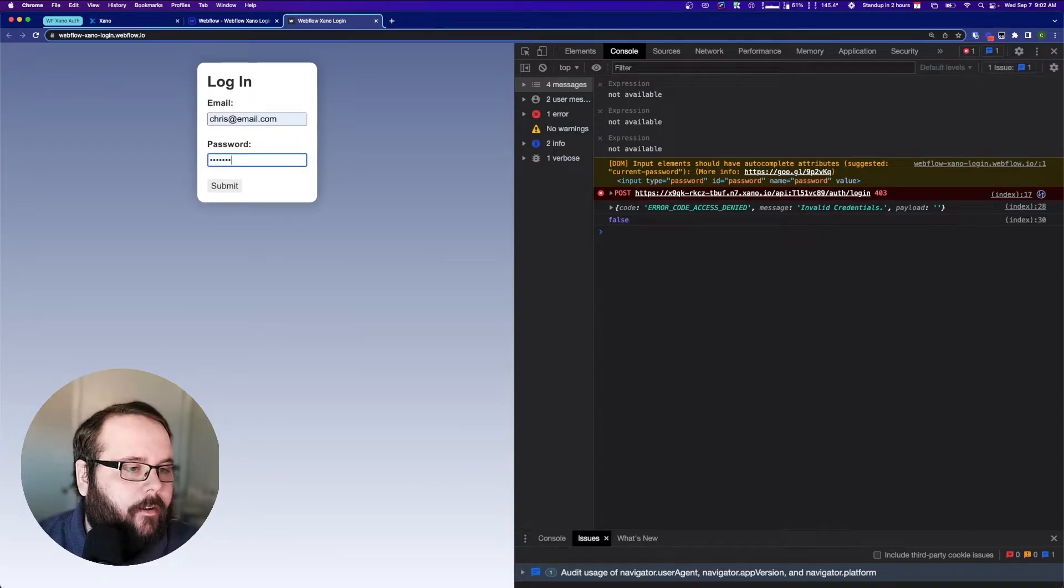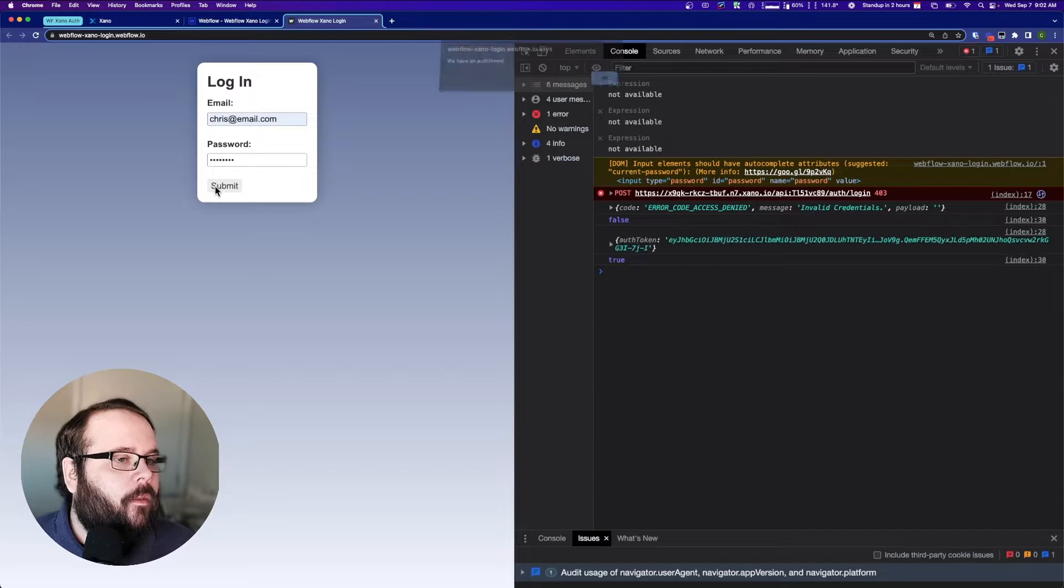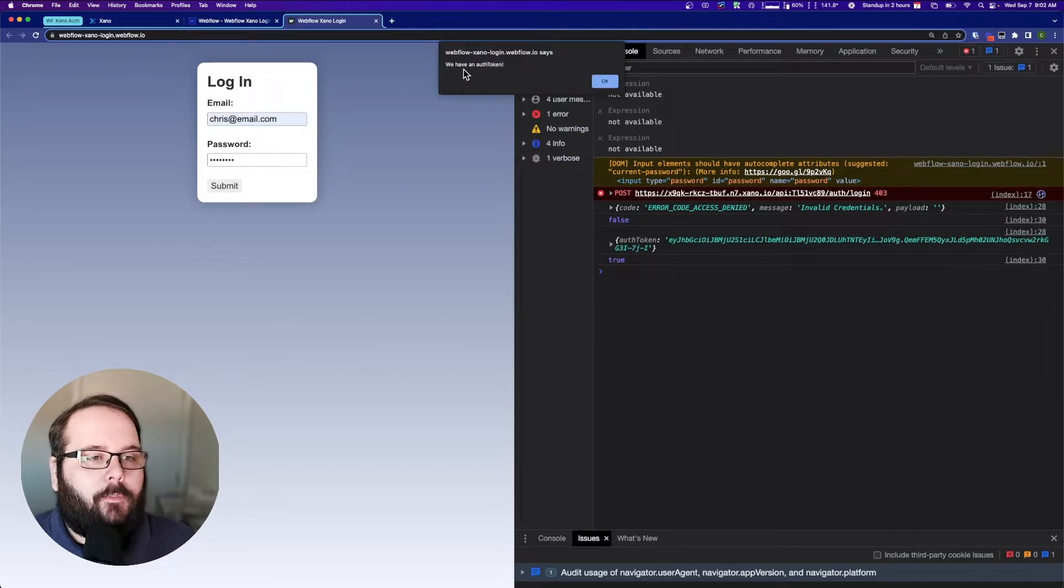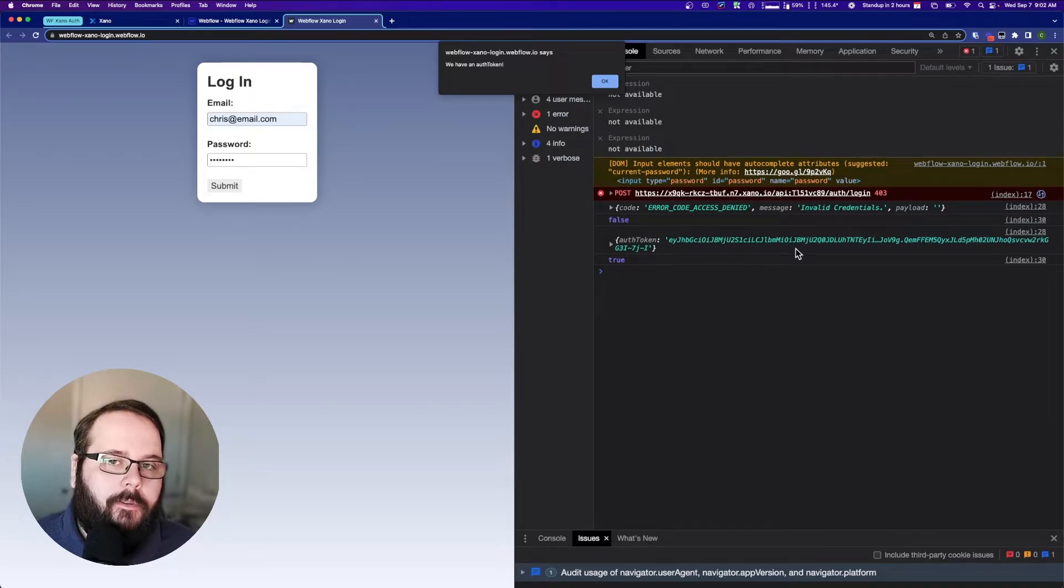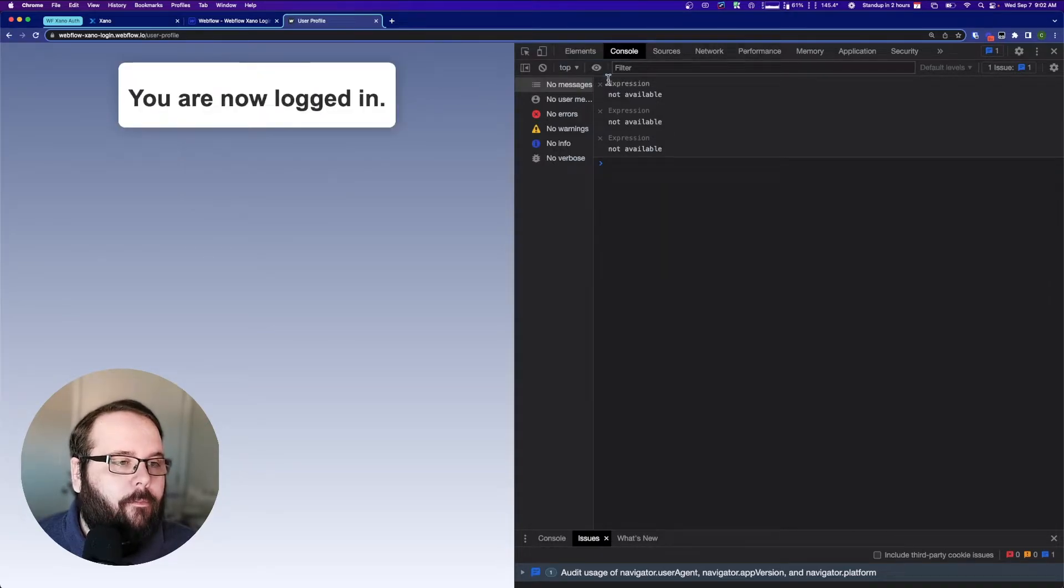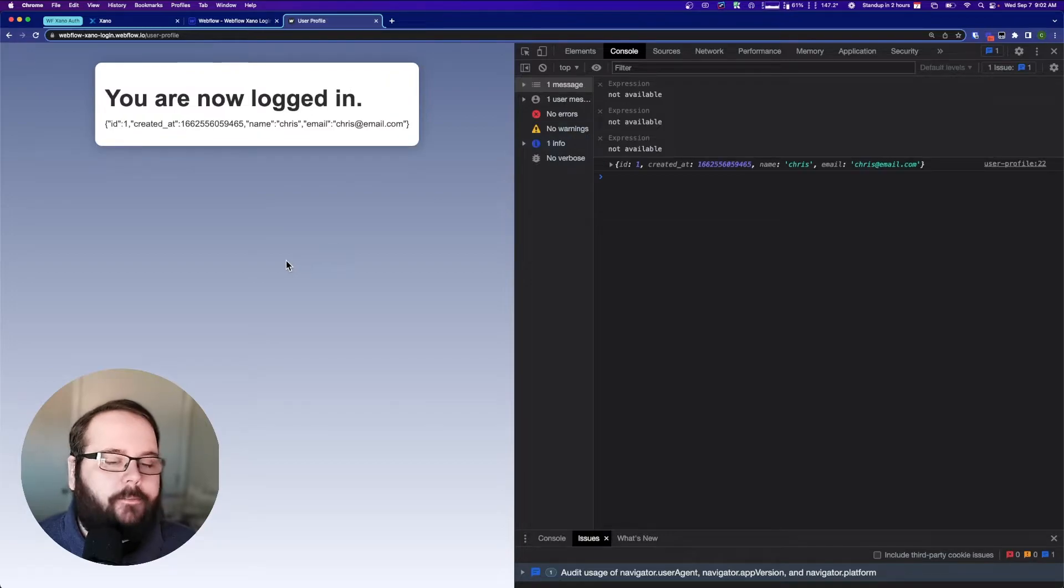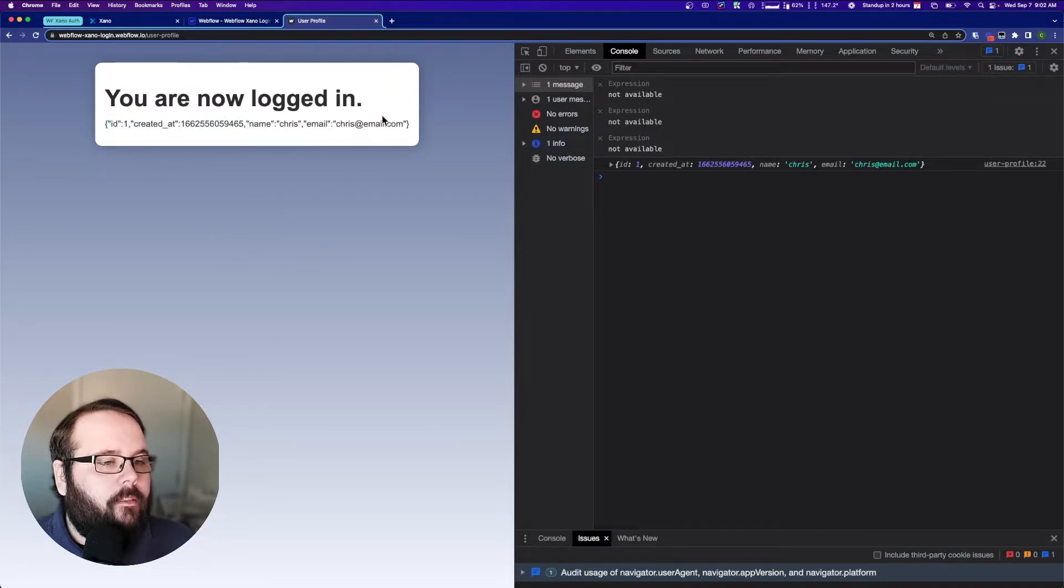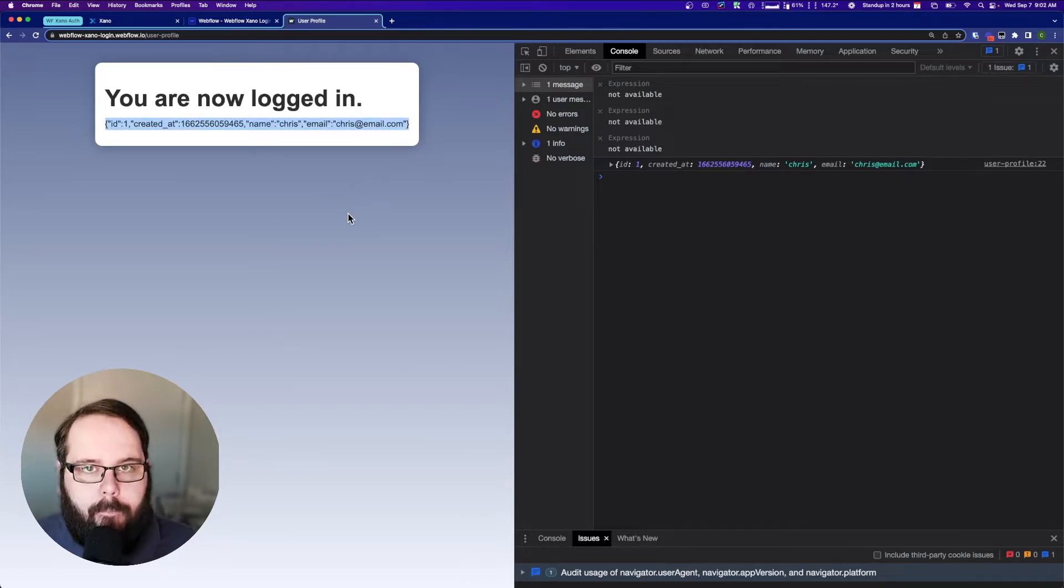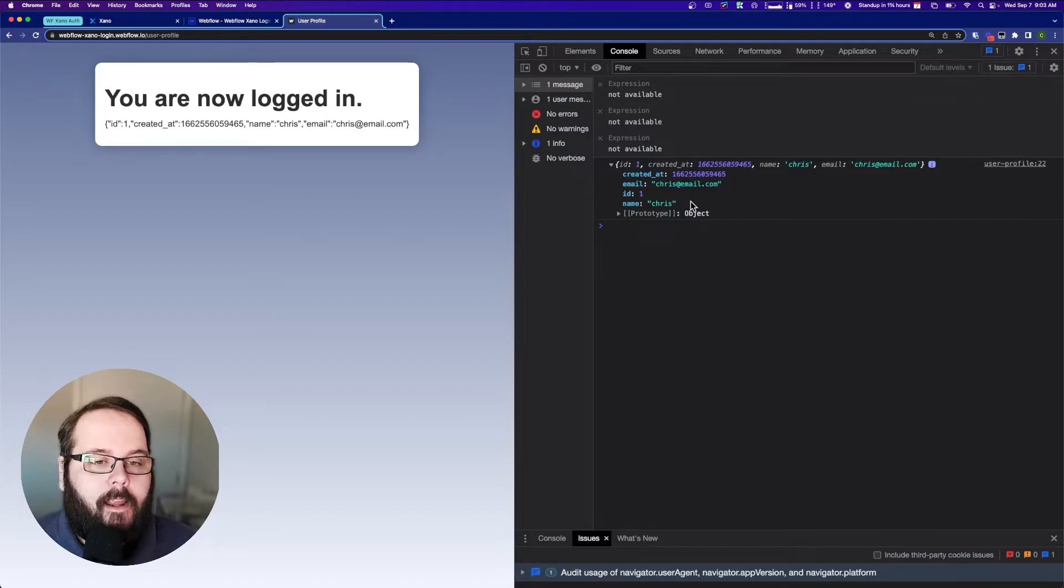Let's go ahead and provide the correct password. You can see we now get an alert that says we have an auth token. You can see our auth token has been logged to the console. So once we hit OK, we will be redirected to the new page. And that paragraph is just filled in with the user record that's returned from calling the API in Xano. And you can see that's also been logged in the console as well.